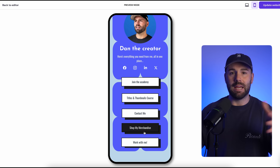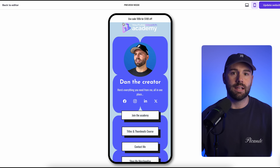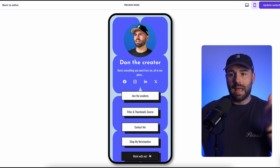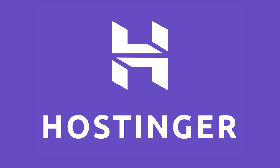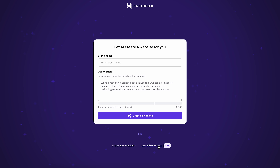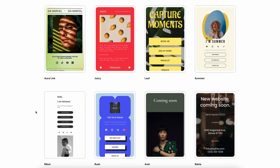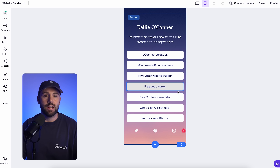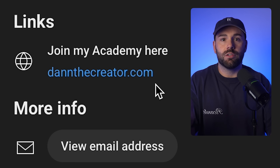Instead of sending people to loads of different random links — like one to your Instagram, one to an affiliate link, or one to your website — you can keep everything in one clean branded hub using the new link in bio tool from Hostinger, who have kindly sponsored today's video. Hostinger's version isn't just another standard bio link tool — it's actually a mini website builder made for creators like you and me. It gives you one link that can do everything: showcase your latest videos, sell digital products, capture emails, share affiliate links, or even build a full website or online store, all under your own custom domain.